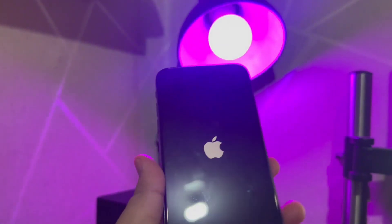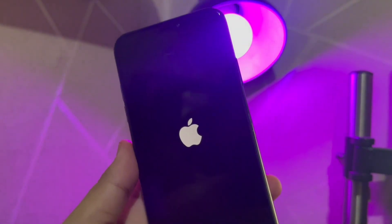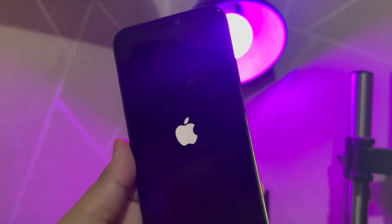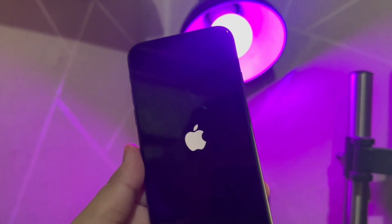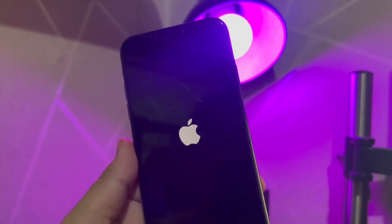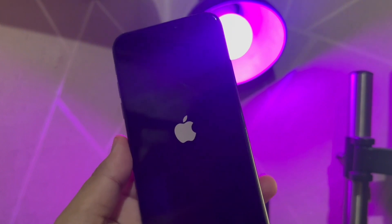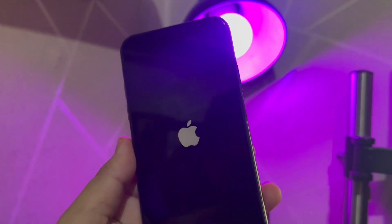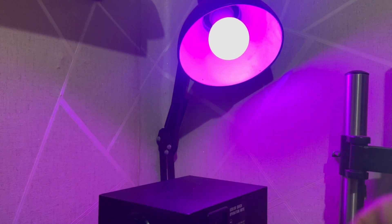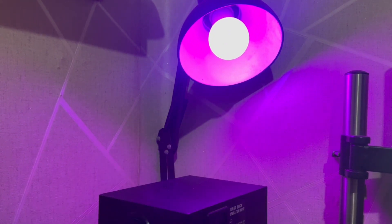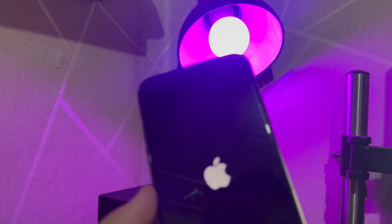The release of iOS 17 has been met with great excitement from Apple users, eager to try out the latest features and updates to the operating system. However, some users have encountered a frustrating issue where their device gets stuck in a boot loop after updating to iOS 17. This boot loop renders the device unusable as it continually reboots without ever fully loading the operating system. I have some tips for you to fix it.